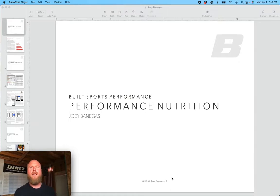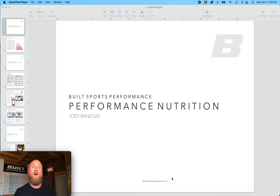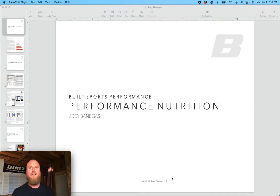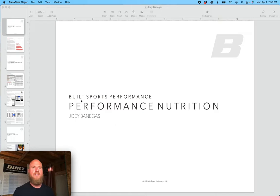Coach Korpur here, and in this video, I'm going to give you a brief overview of the performance nutrition packet that we give every athlete. This is specific to the spring 2022 semester.